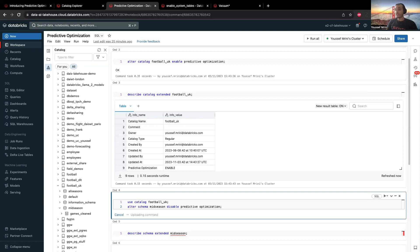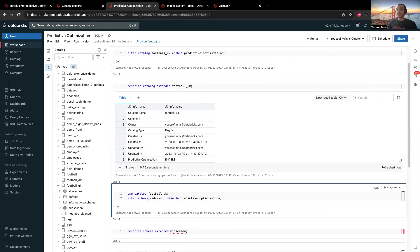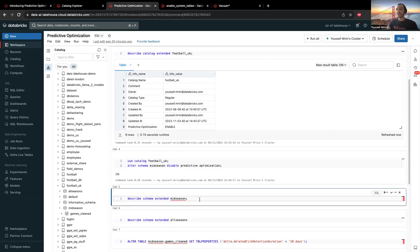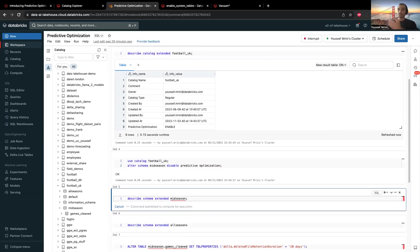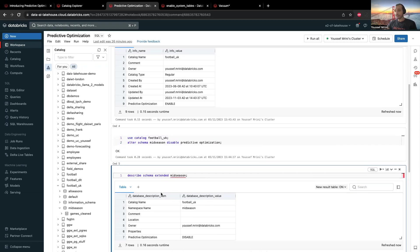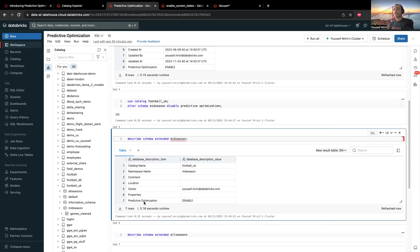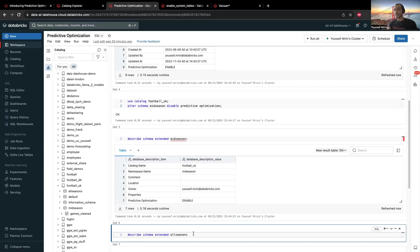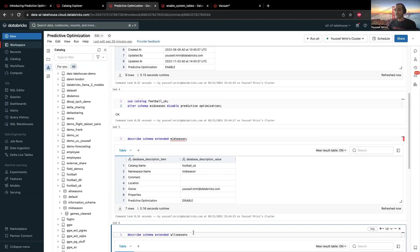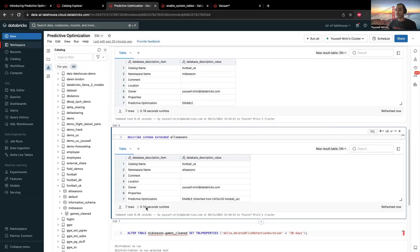And how you can achieve this — you can run ALTER SCHEMA mid_season for my case and disable predictive optimization. And I can show you with DESCRIBE SCHEMA EXTENDED that predictive optimization is disabled. I have another schema in this catalog called all_seasons, and if I run DESCRIBE SCHEMA EXTENDED you will see predictive optimization is enabled, and it shows that it has been inherited from catalog football_uk.